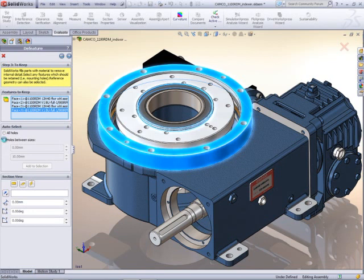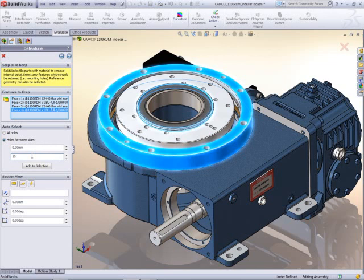If there are certain features that are important to the installation of the system, such as mounting holes, it's easy to preserve them.